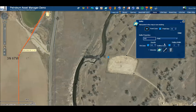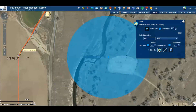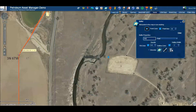Once this is done, click on the buffer icon and it will create your buffer for you. To clear your buffer, simply click on the recycle trash can. To clear the point you used, click clear underneath the point.